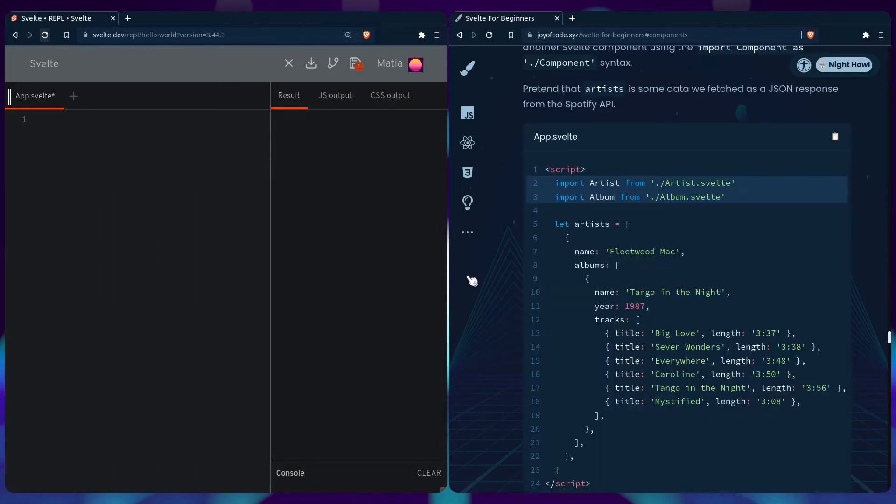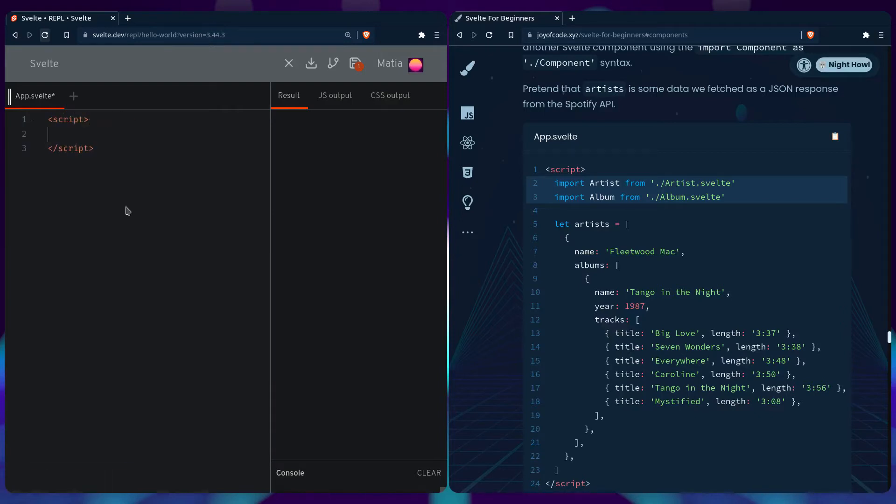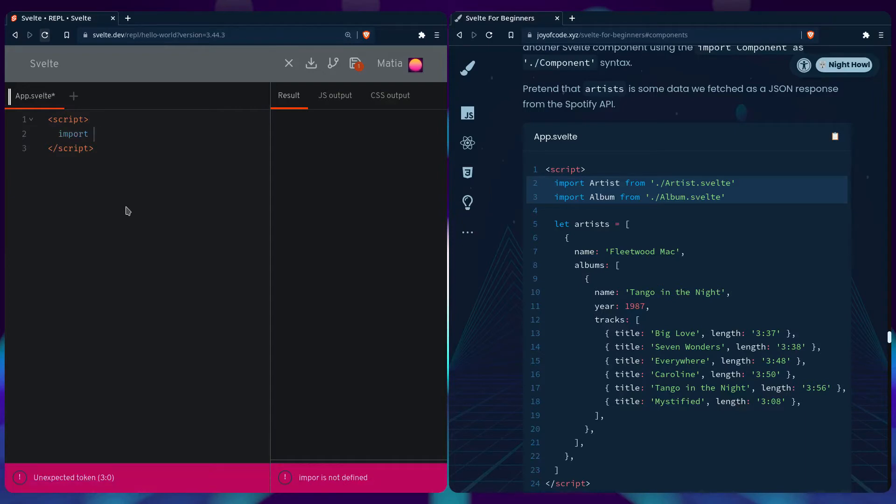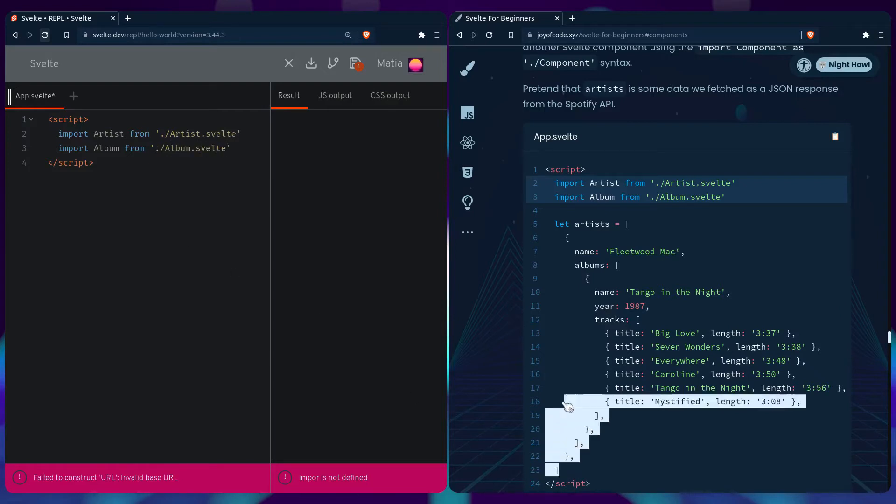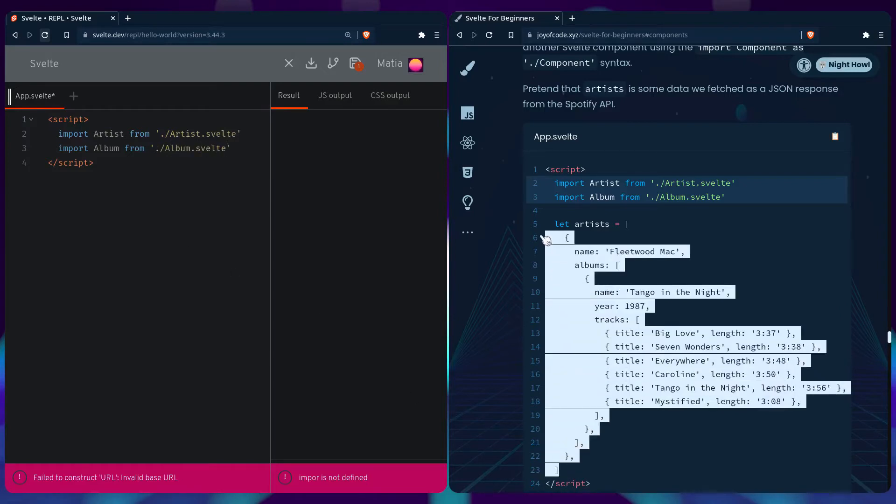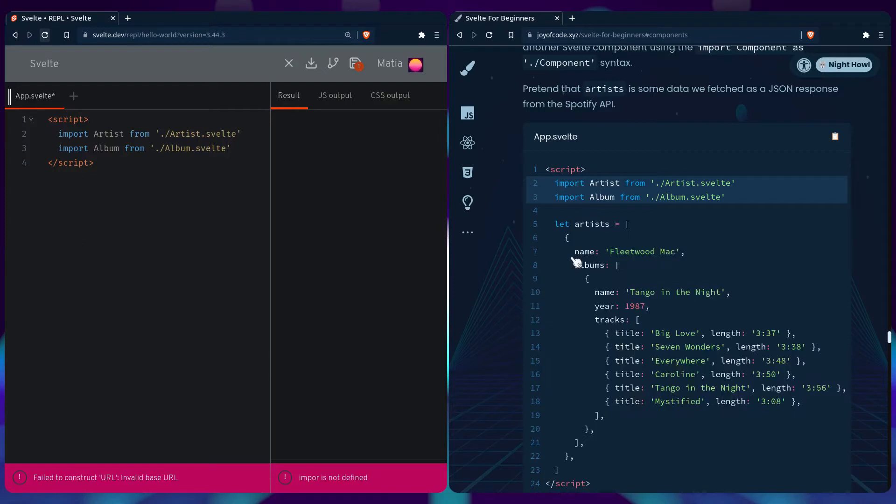In this example we can pretend that artist is some data we fetched as a JSON response from a Spotify API for example. I'm going to import artist from artist.svelte, also use album from album.svelte, and we're going to copy this data so we have something to work with.